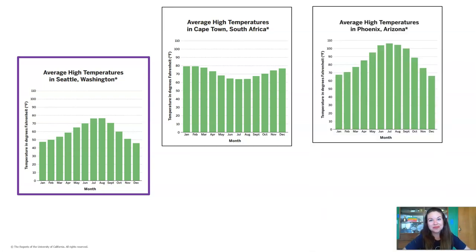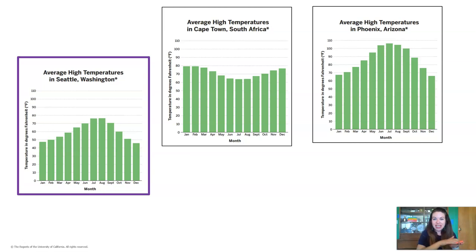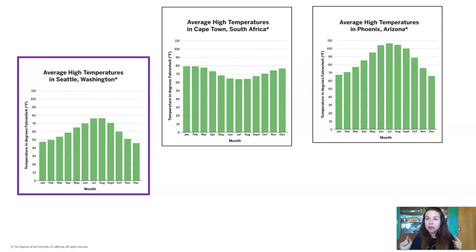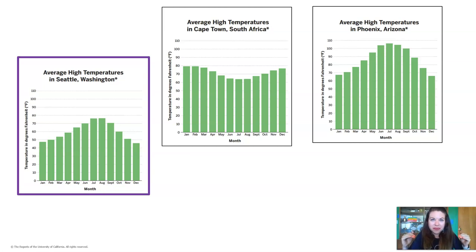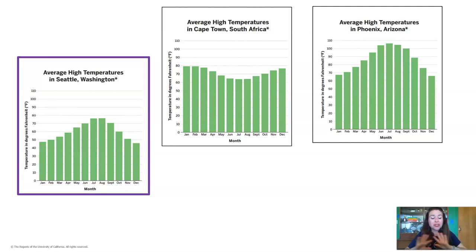Let's try another city: Phoenix, Arizona. Phoenix has a hill like Seattle — it gets warmer in June, July, and August, but at the beginning and end of the year it's cooler. But take a look at the actual temperatures. January and December in Phoenix are the coldest months, and it's in the high 60s, almost 70 degrees. Take a look at Seattle — in the coldest months, it's down in the 40s. So Seattle's weather follows the same pattern as Phoenix, but Phoenix's temperatures across the whole year are much, much higher.